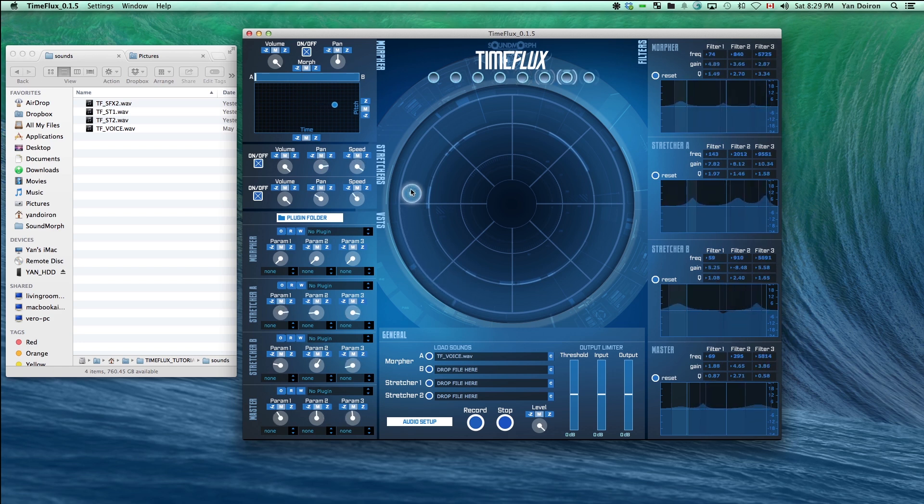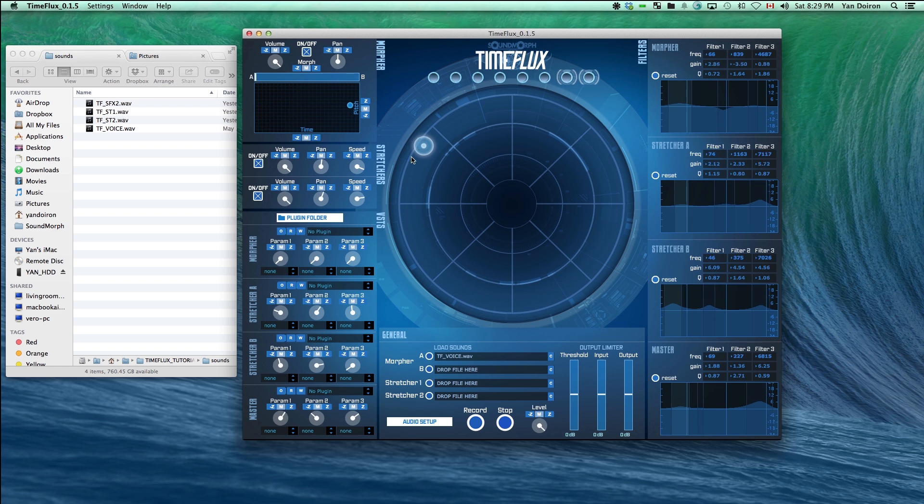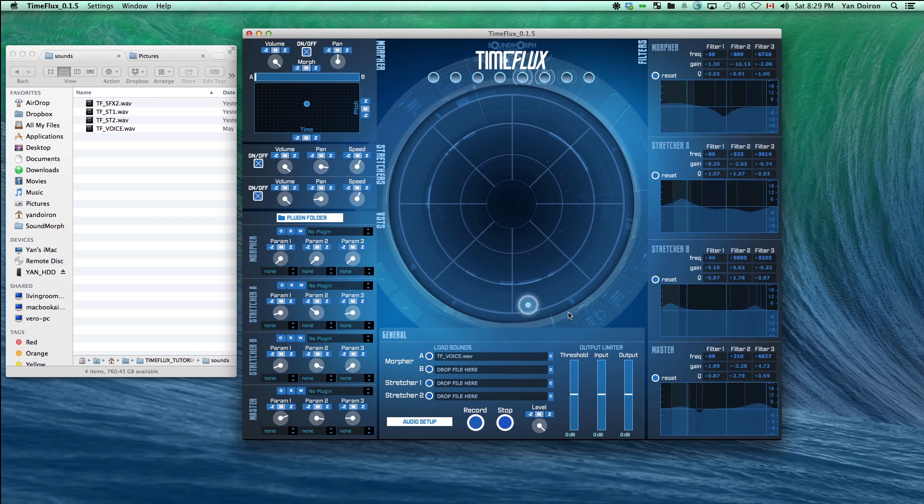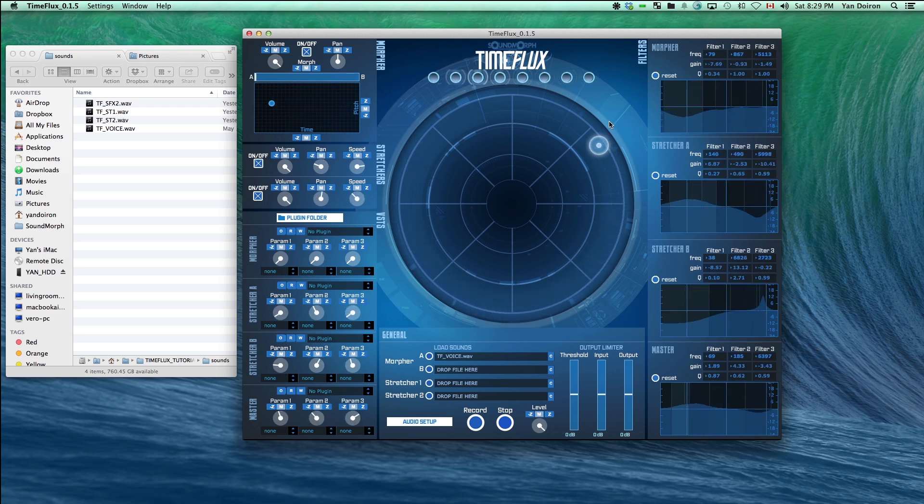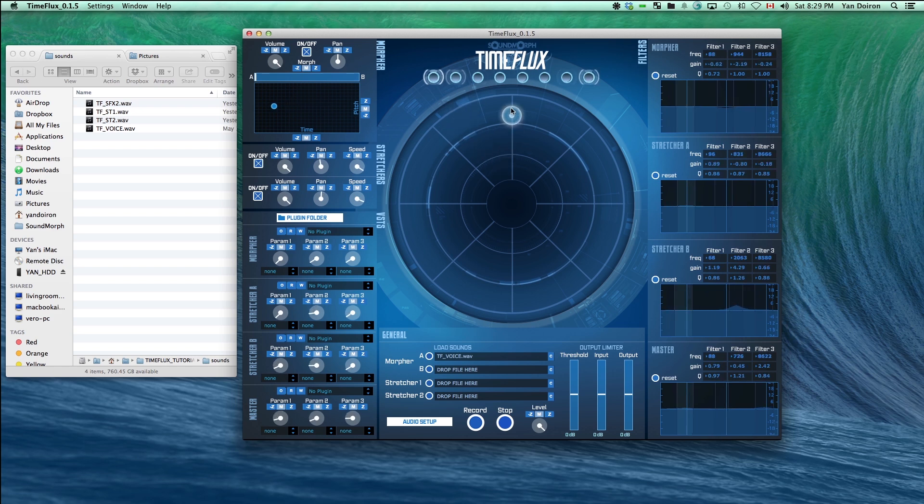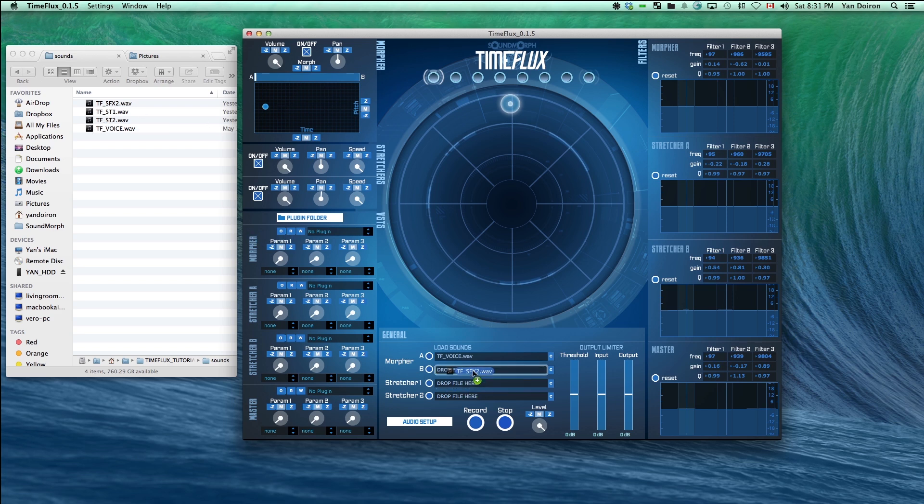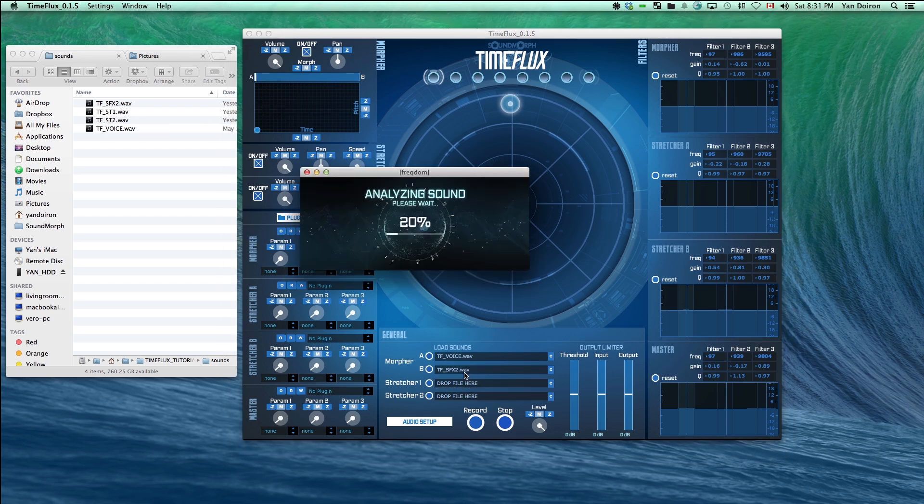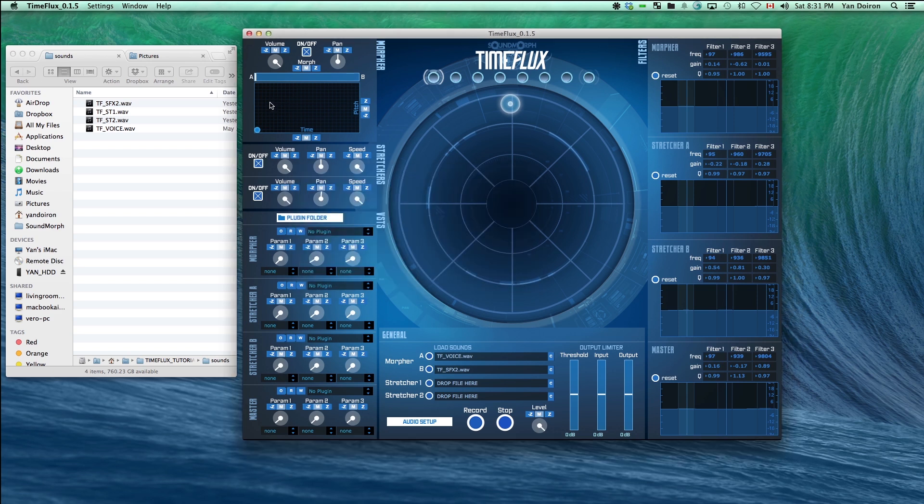Let's load another sound into the morpher B slot. We recommend using sounds that are not too long, and similar in length to each other, as the spectral analysis will be shorter and the sounds will be more easily controlled. However, you can of course experiment to your heart's content.